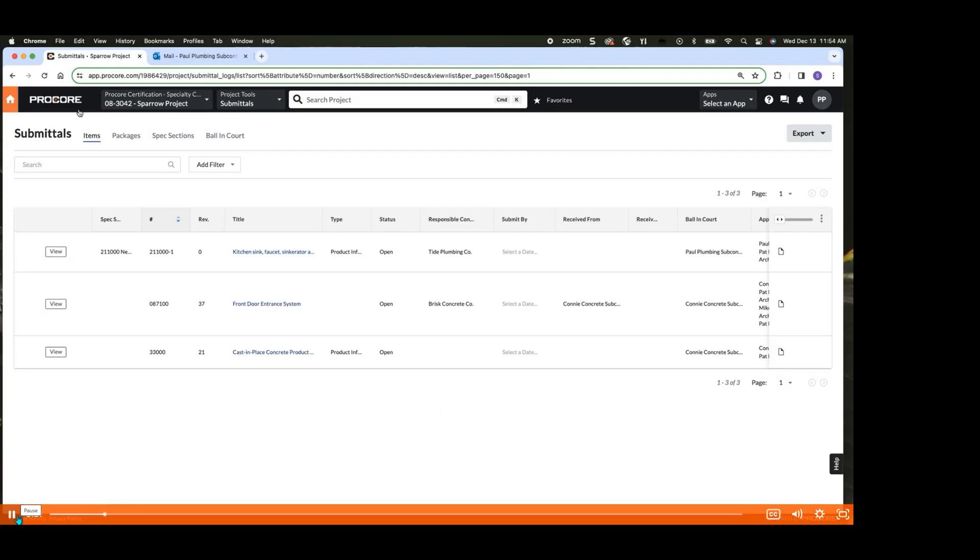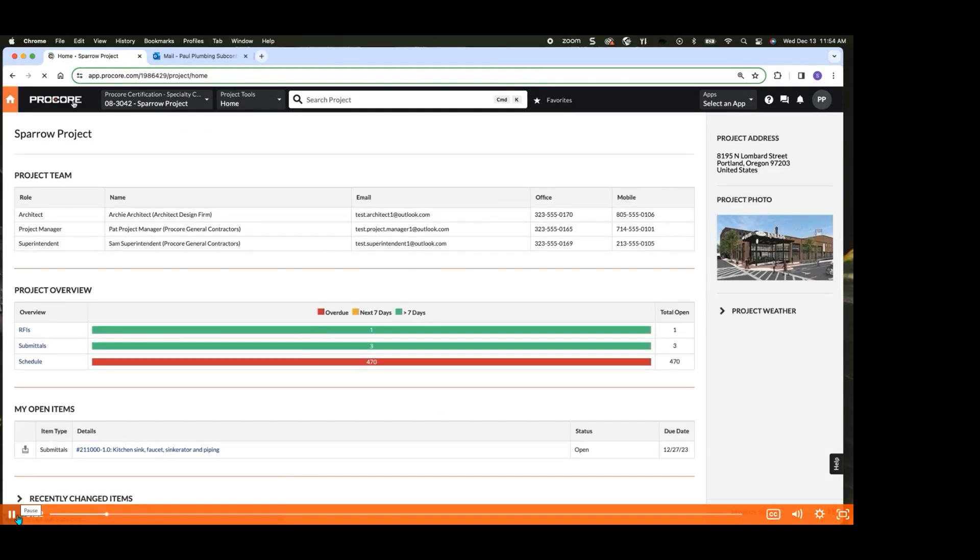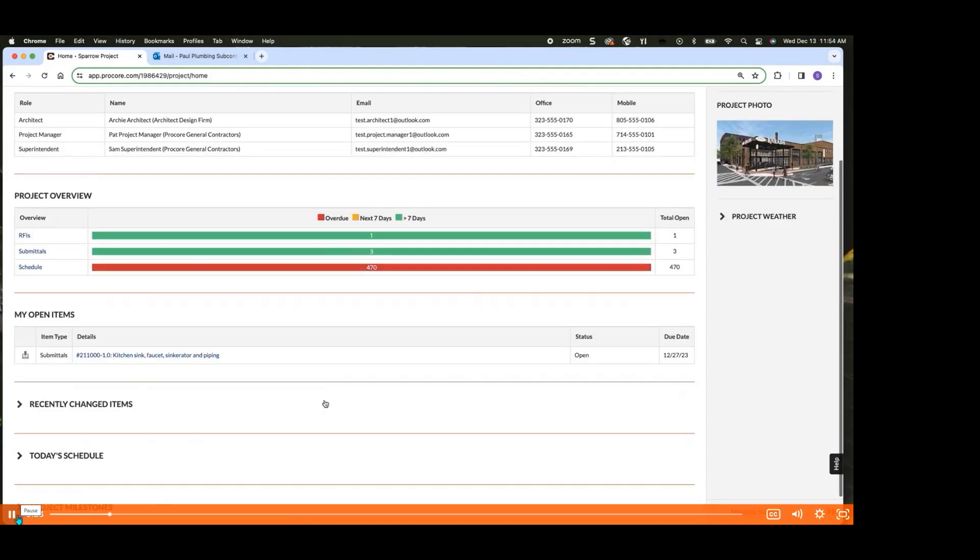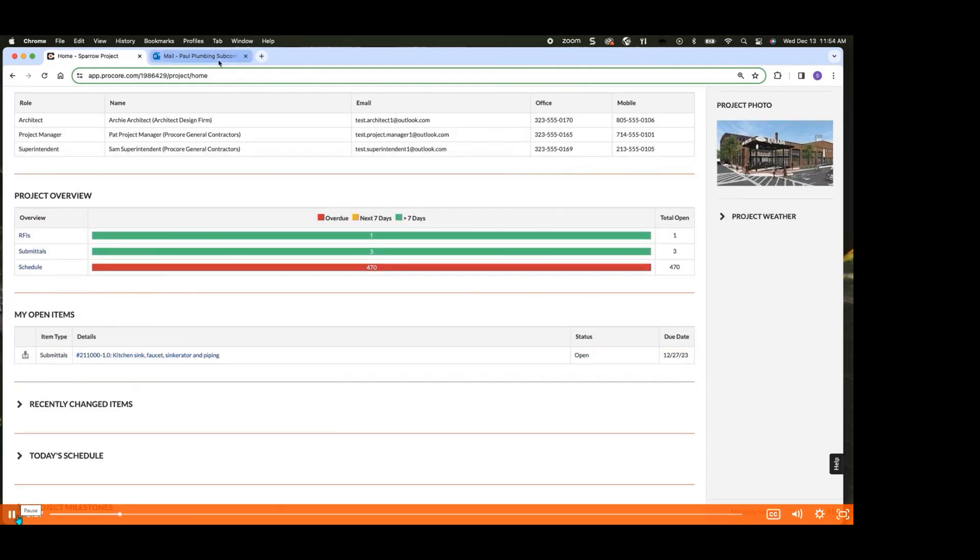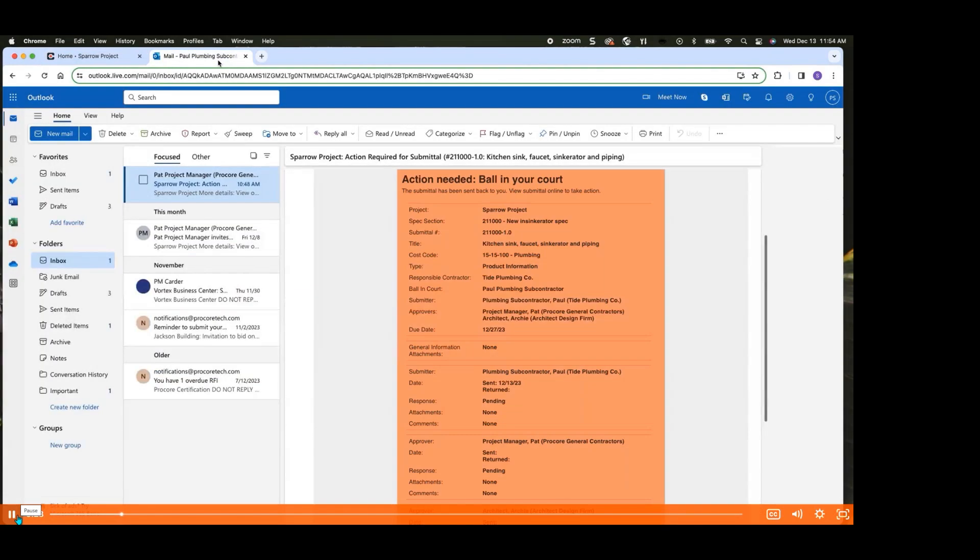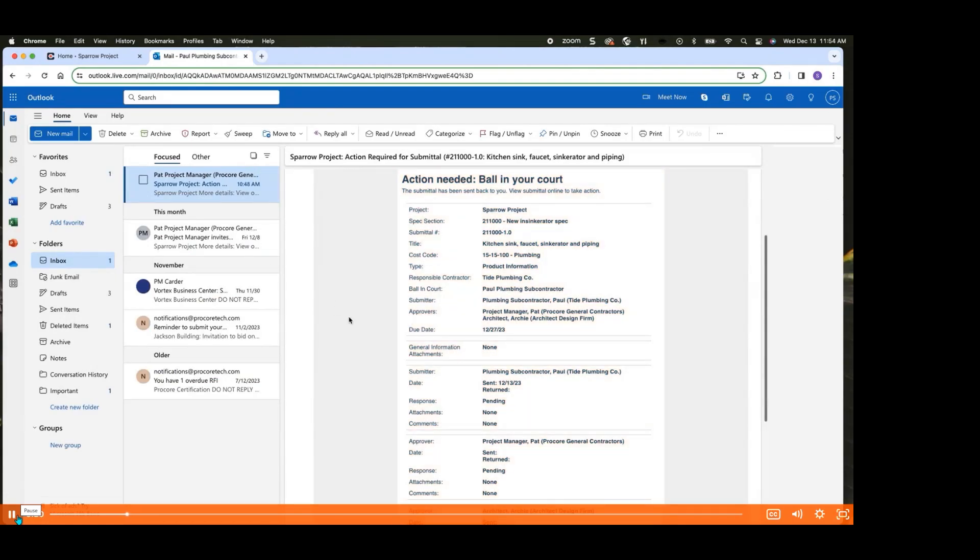When you are assigned a submittal in Procore, it will appear in your My Open Items section on the home page. Additionally, you will receive an email notification from Procore containing all the essential information required for submitting the submittal.